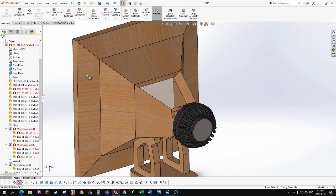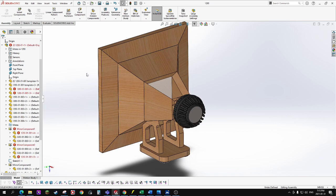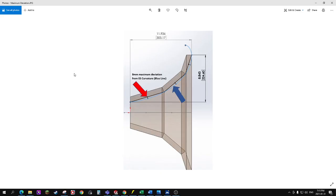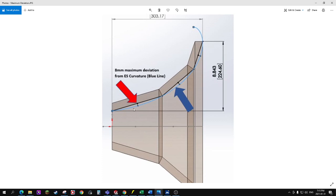The next thing I'd like to look at is the horn flare geometry itself, which is now using the ES curvature. This diagram shows the side profile of the horn, and you can see the blue line which is the ES curvature. This horn now uses a three-stage horn flare geometry where the Summer Rain was a two-stage. The way I've done it is I've followed the horn flare geometry with these straight segments, and the deviation from the ideal curve never exceeds eight millimeters at each point.